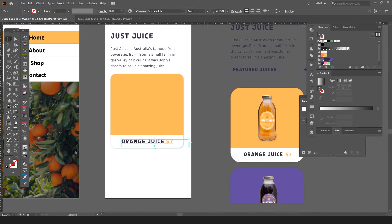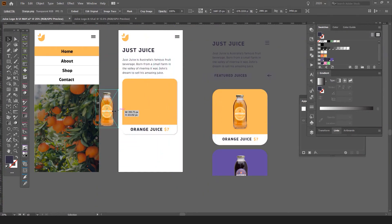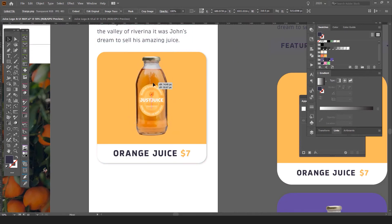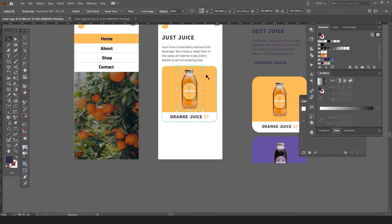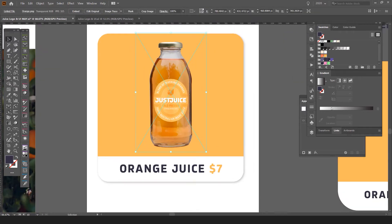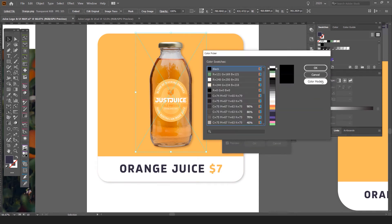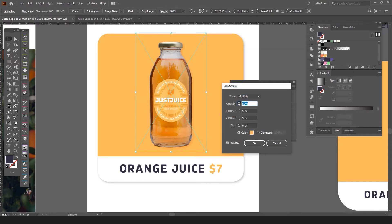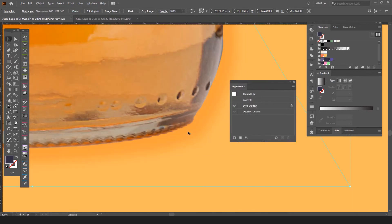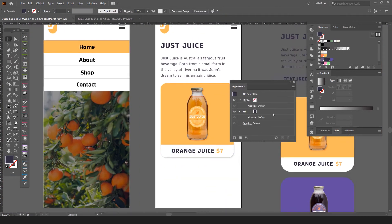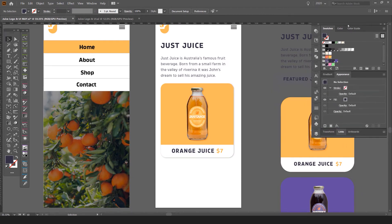Now I'll use the juice bottle I created — it's just a PNG I made in Photoshop — and drag it in. I'll add a drop shadow to it: Appearance panel > FX > Stylize > Drop Shadow, but this time I'll make the shadow orange by clicking the color swatch and selecting my orange color. I'll lower the offset and set blur to about 4, so it just pops slightly behind the bottle.